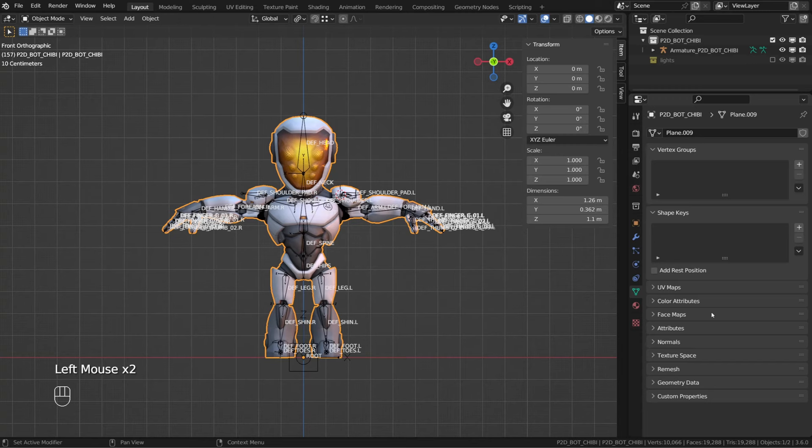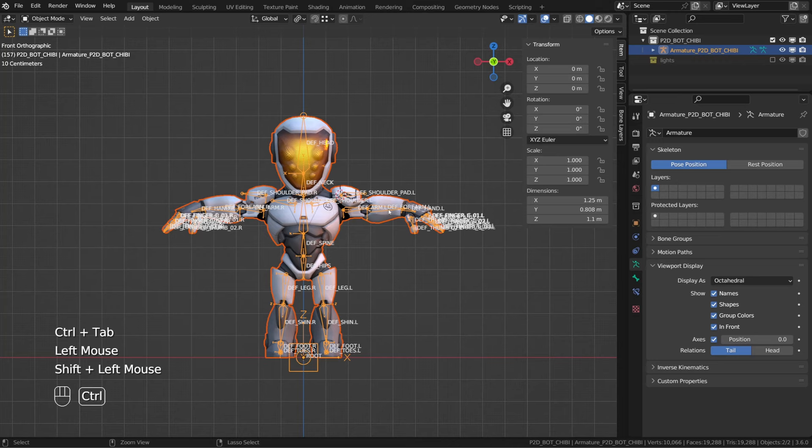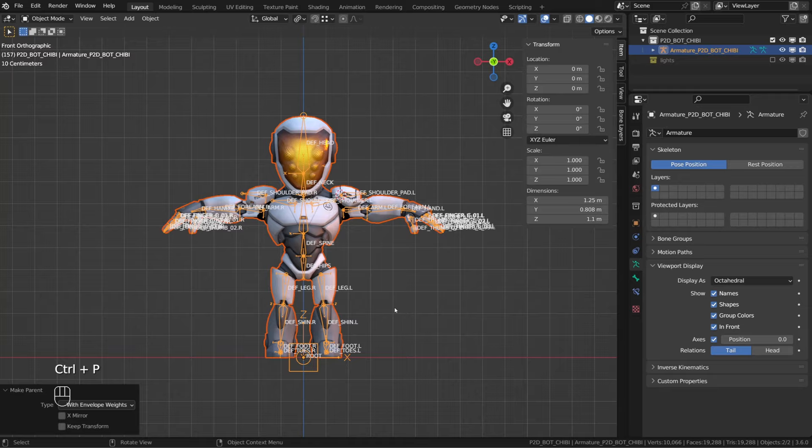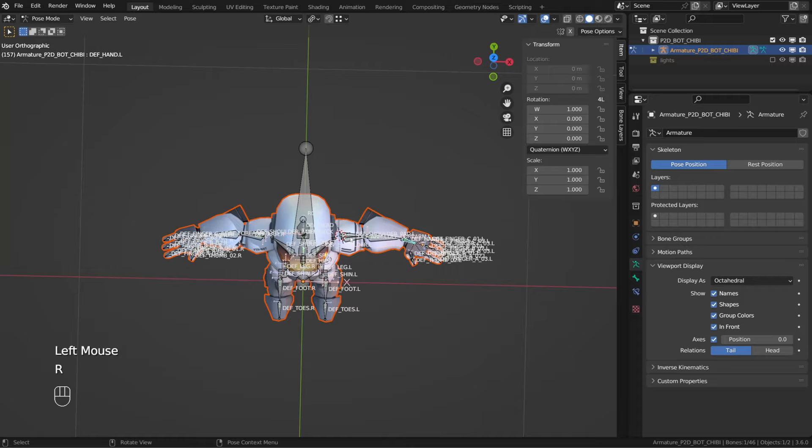So let me get rid of all the vertex groups so that I can show it to you. The process is the same. I select first my character, then the armature, press Control+P and this time I will choose envelope weight. No error message, so I guess we are good to go. Let's move the arm and it's all weird and mushy.